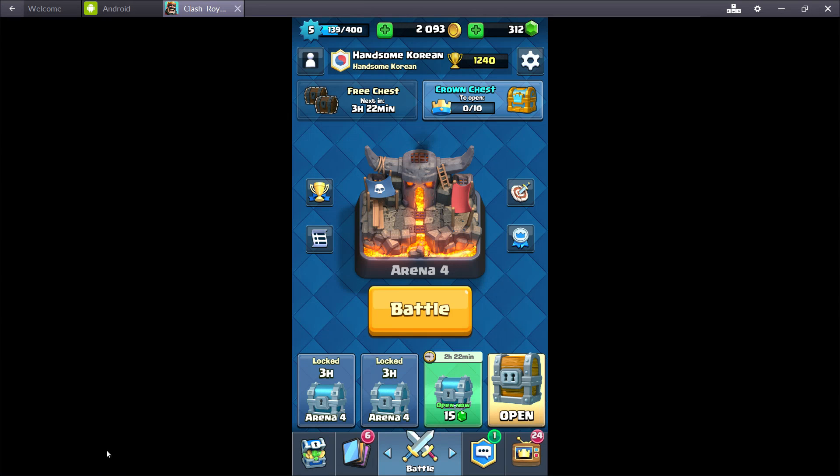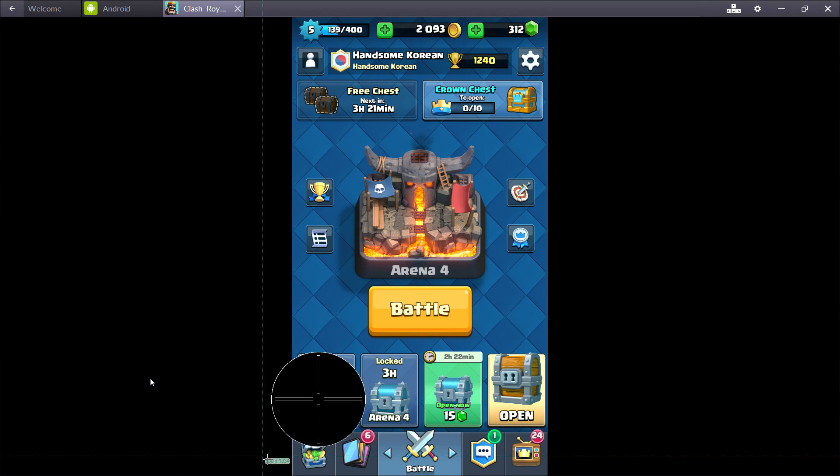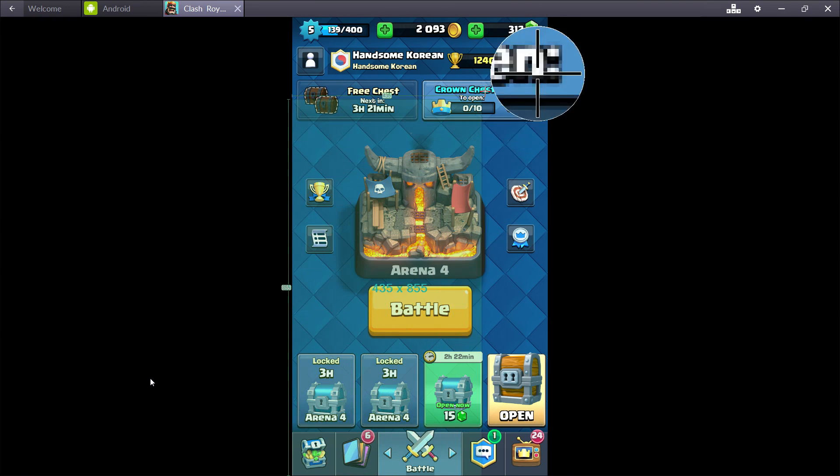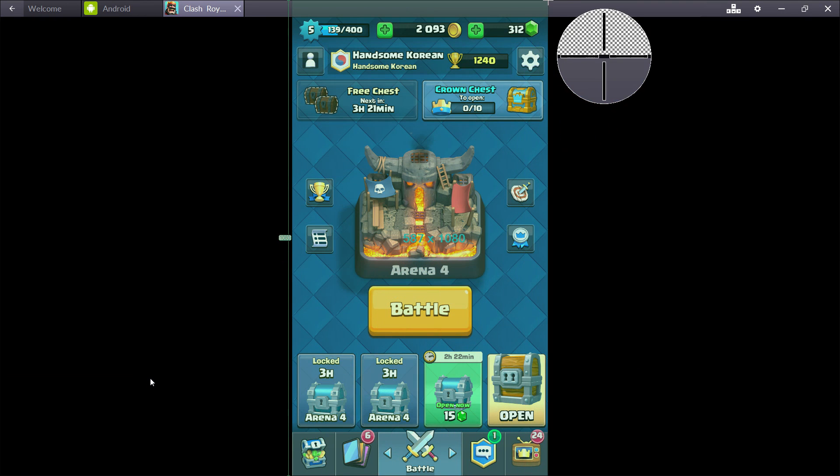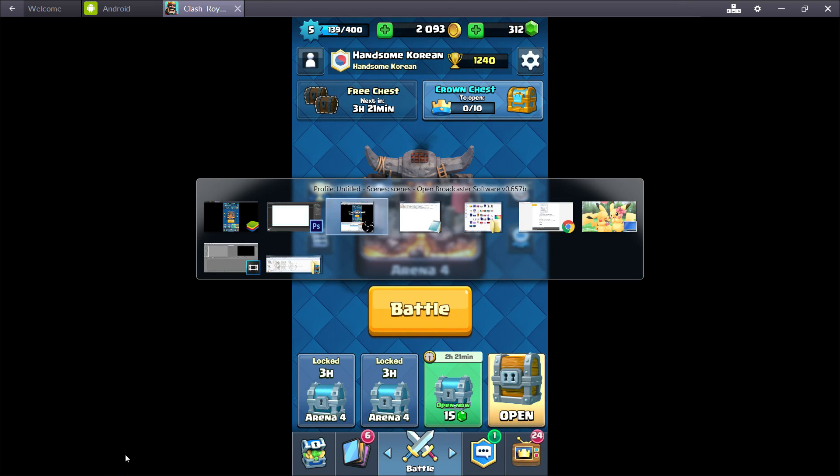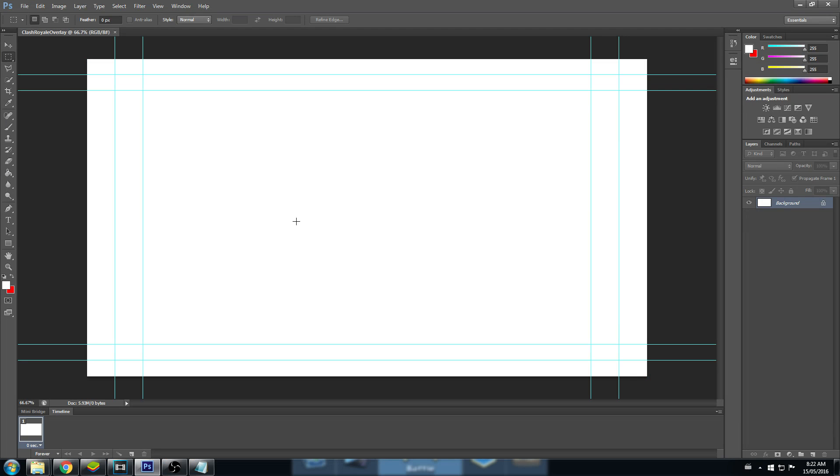Let's go to BlueStacks now and use Greenshot to select our Clash Royale area. Press Print Screen. And then click on the bottom left, hold, drag all over the top. Make sure you only have the Clash Royale screen in there. Then copy to Clipboard.